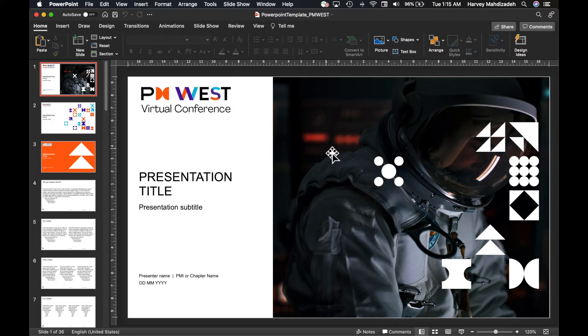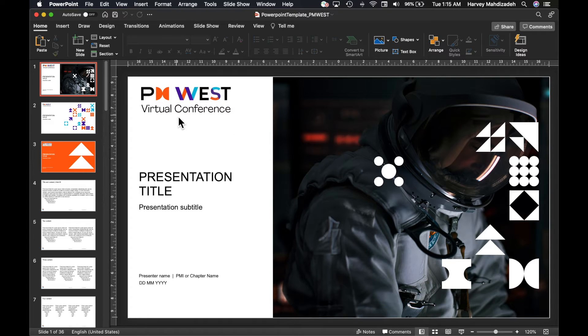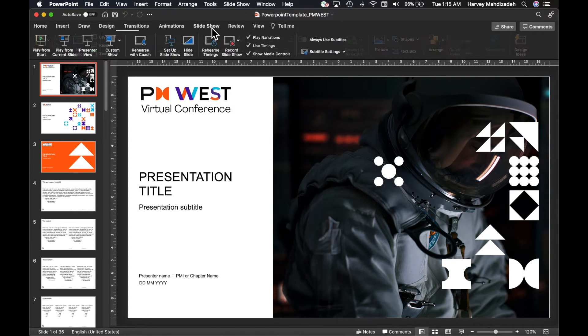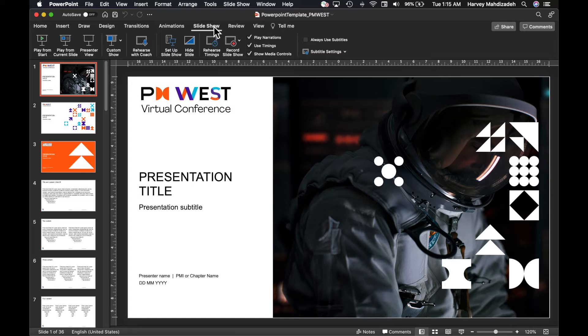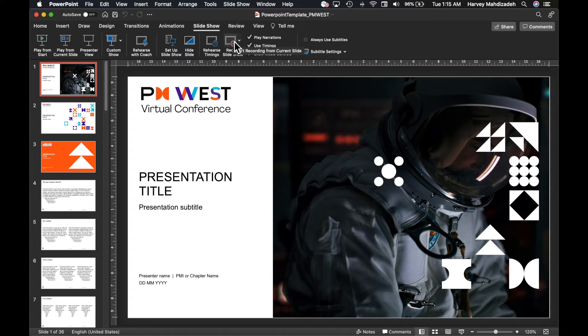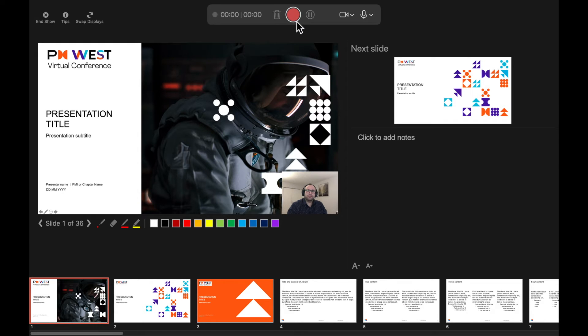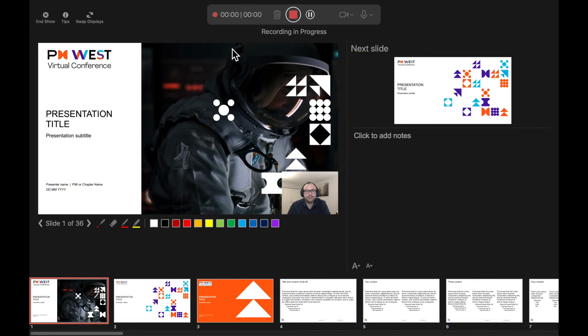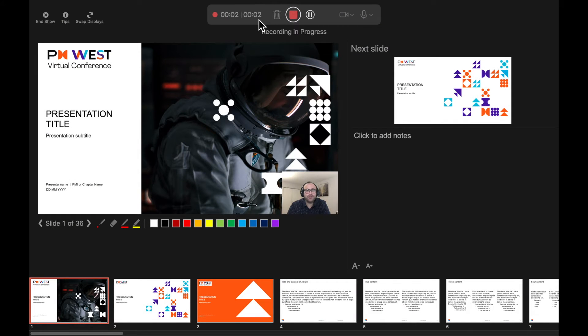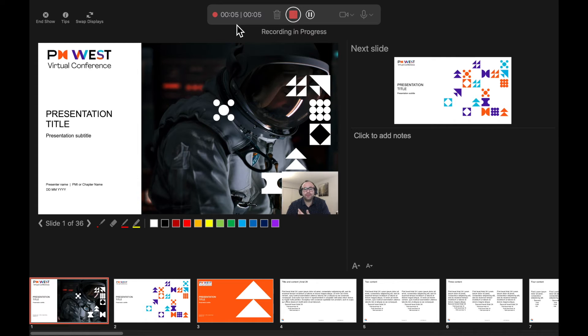Now that you're ready to record your presentation, all you need to do is go to the slideshow from the menu and select Record Slideshow. To record your video, select Start Recording. As you can see, the timer has started ticking, and it's now recording your audio and video over your presentation slides.